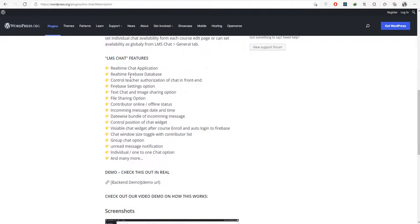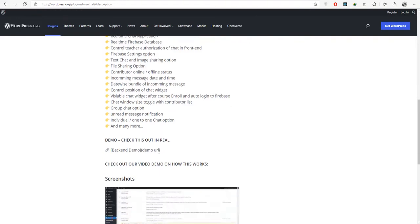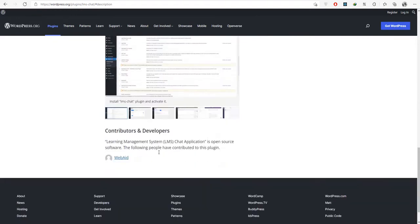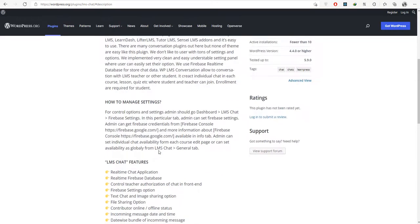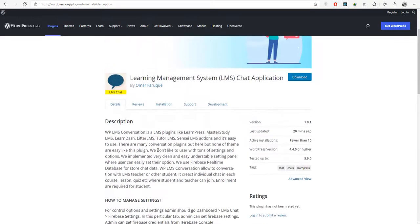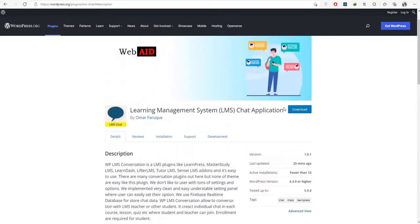WPLMS Conversation allows conversations with LMS teachers or other students. It creates individual chats in each course, lesson, quiz, etc., where students and teachers can join. Enrollment is required for students.